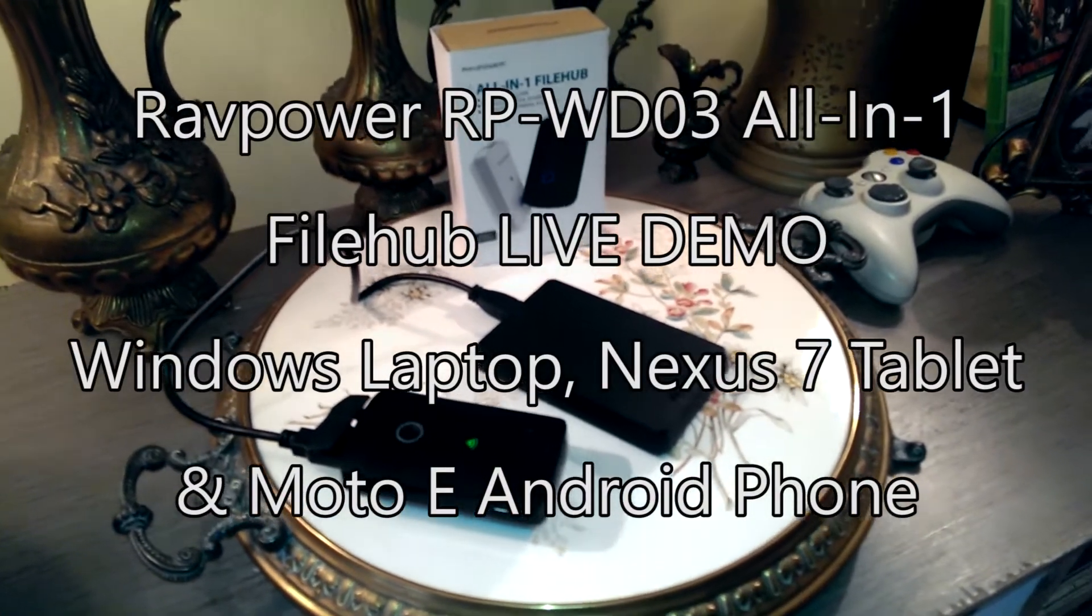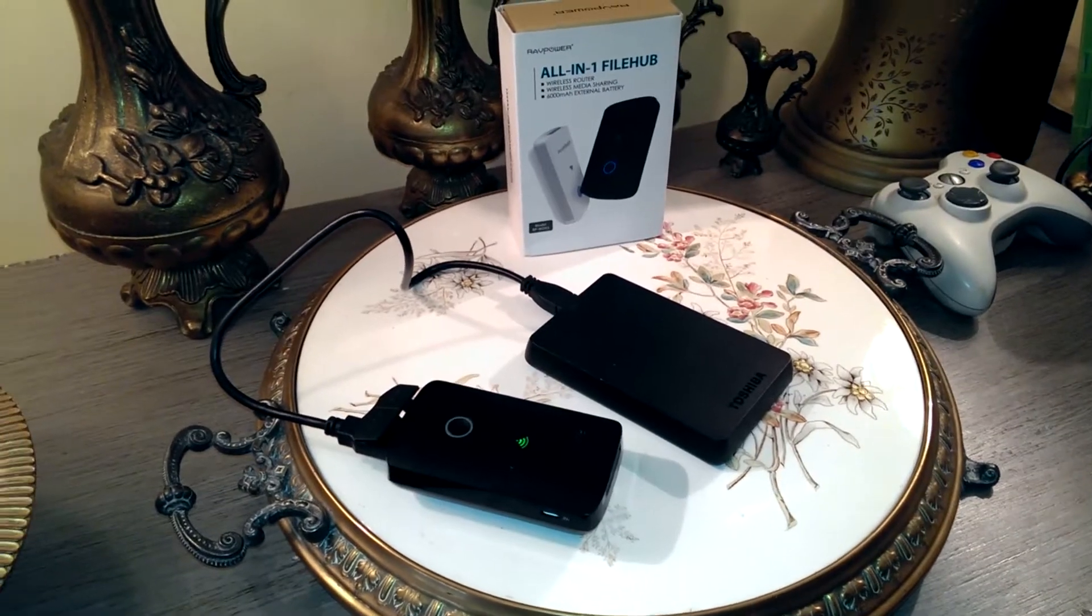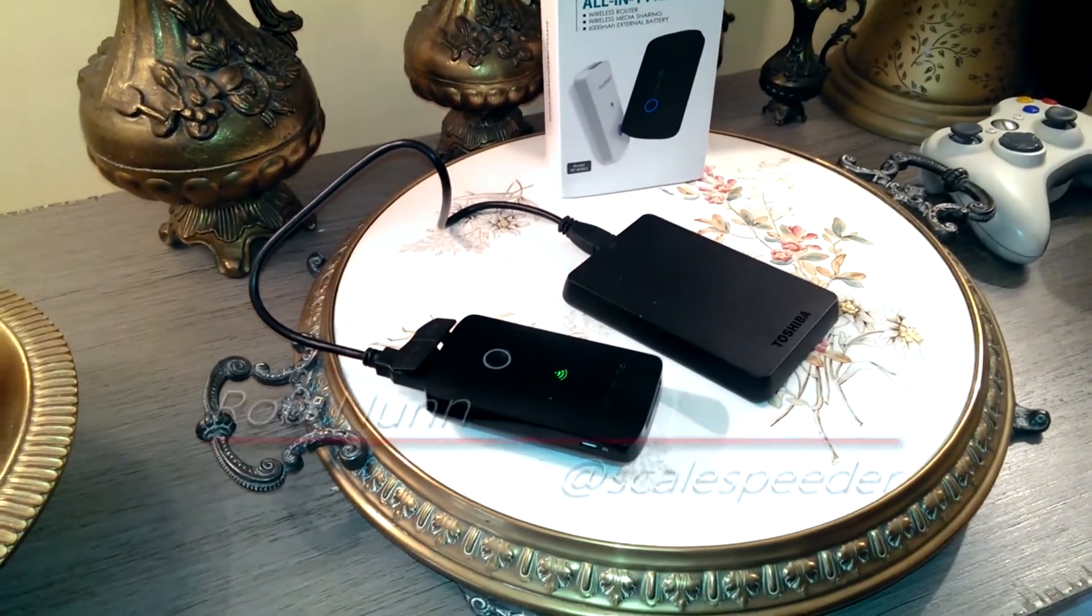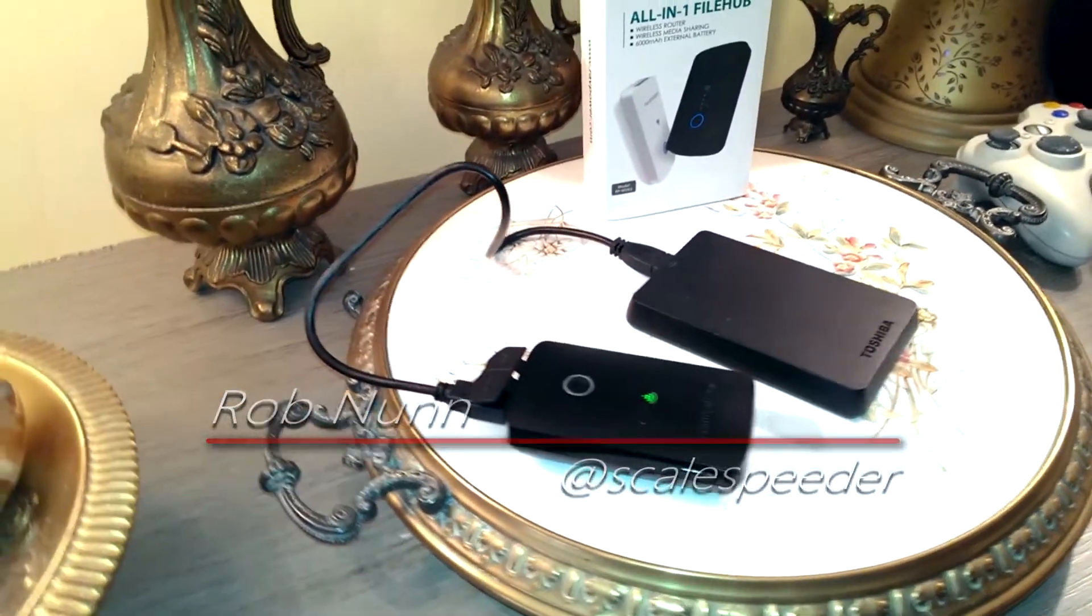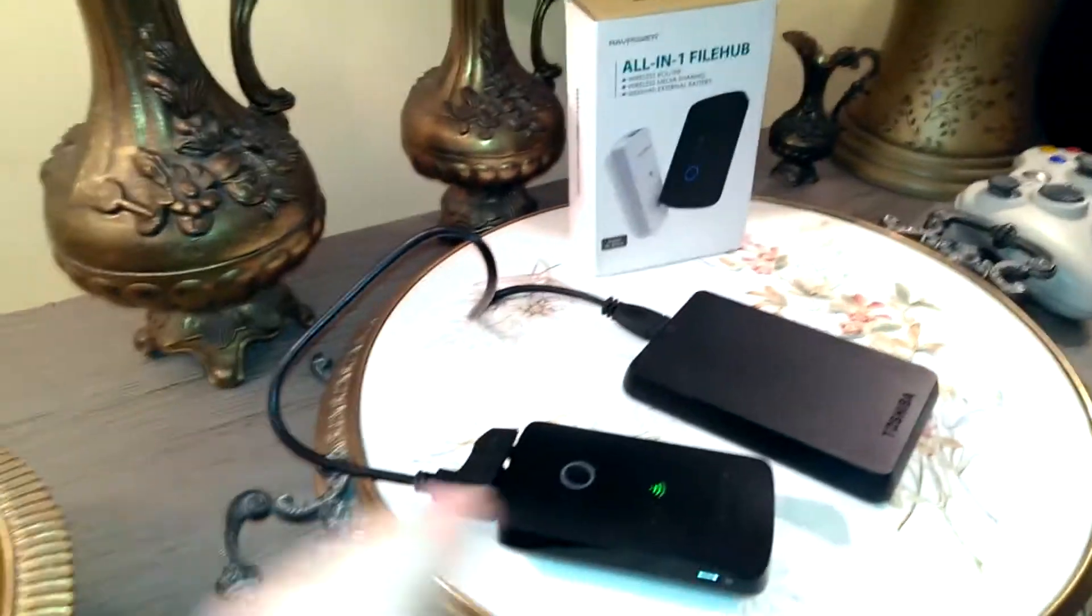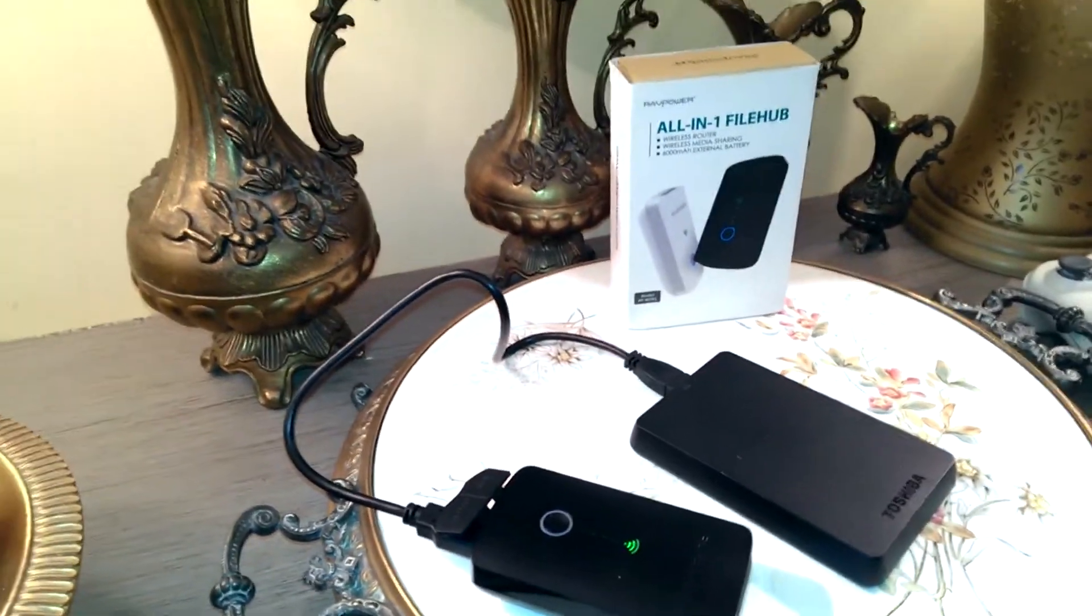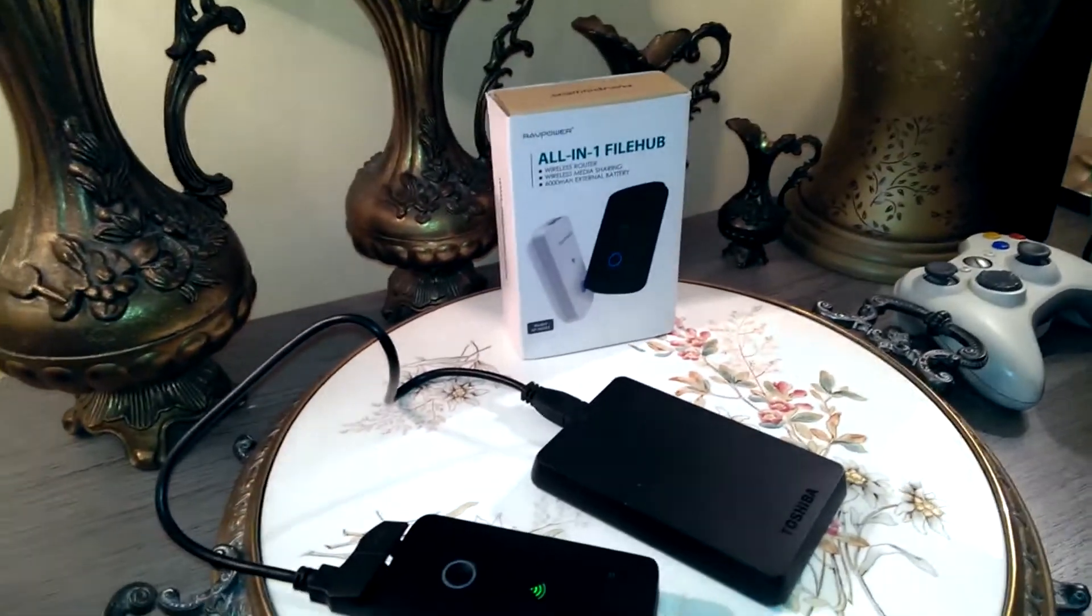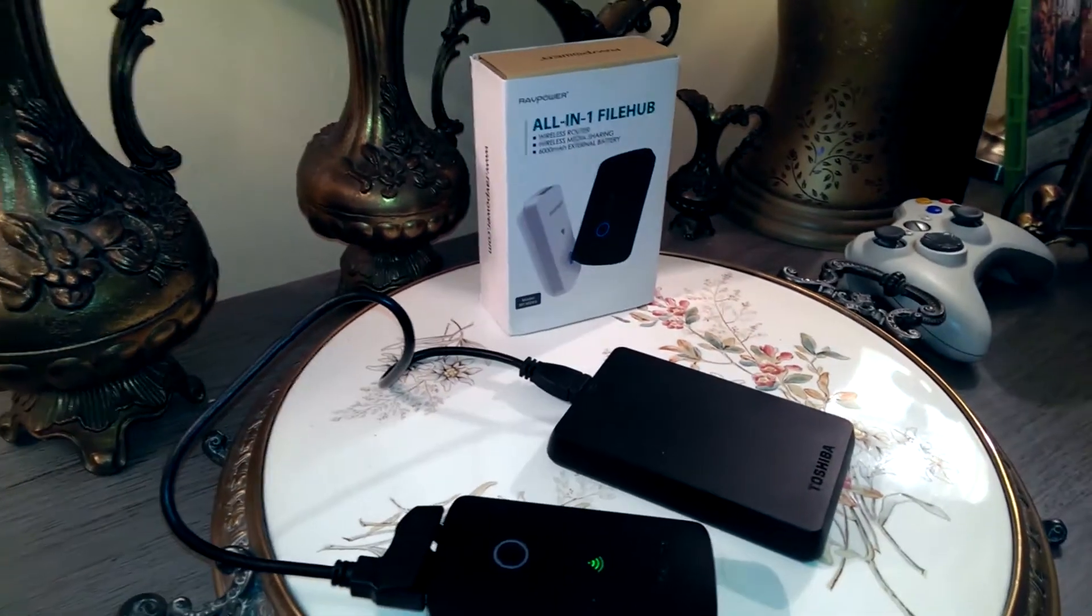Hi guys, you may well remember a few weeks ago I did a review of the RAVPower all-in-one filehub, the RPWD-03 that you can see here.